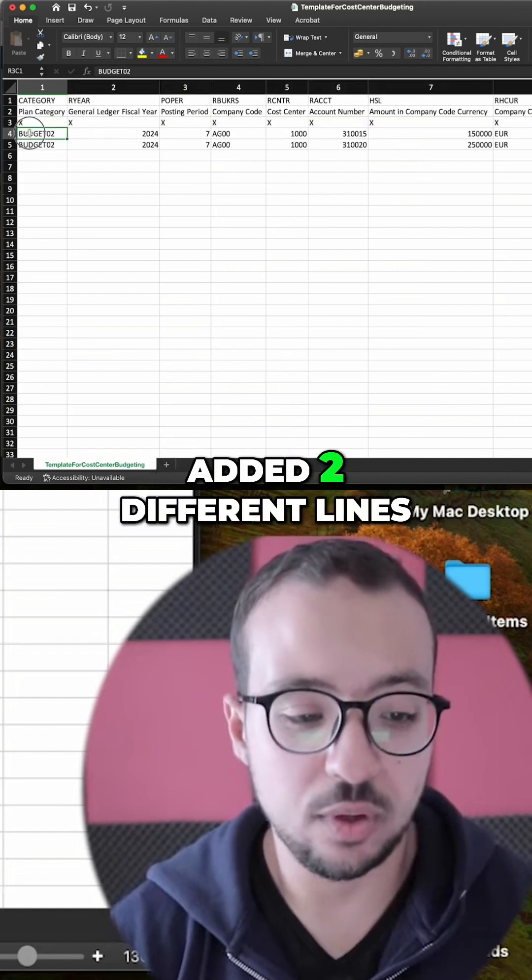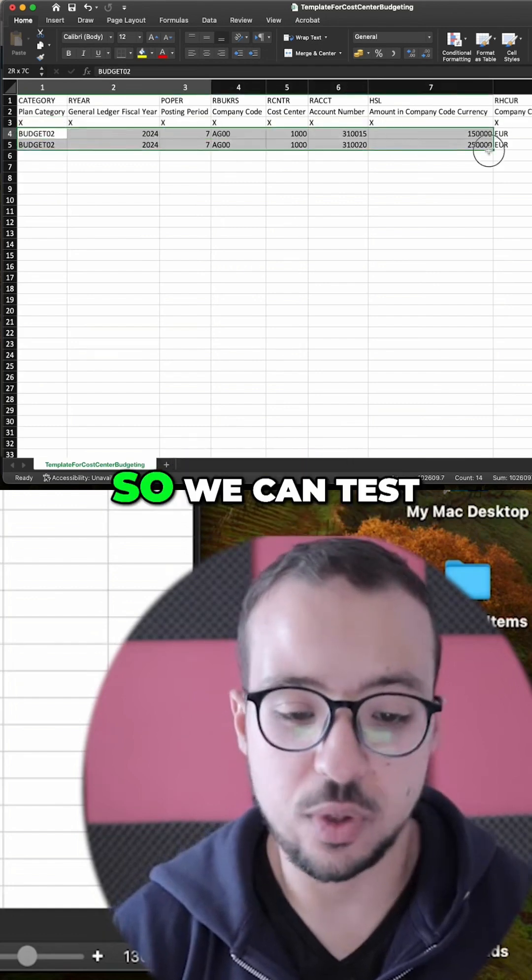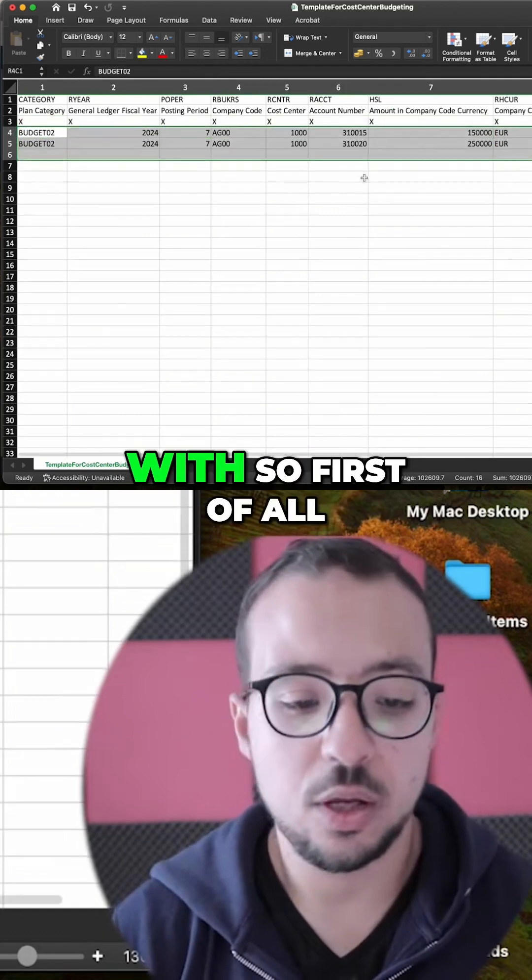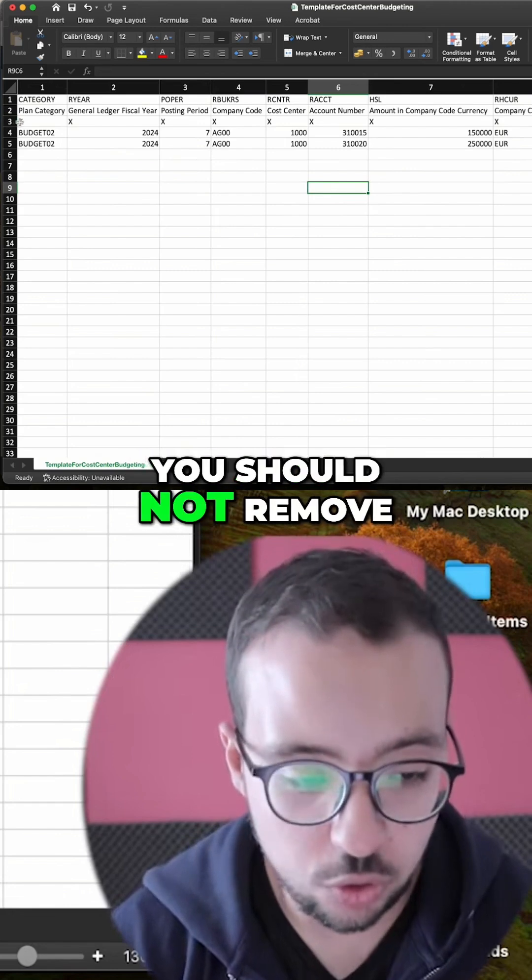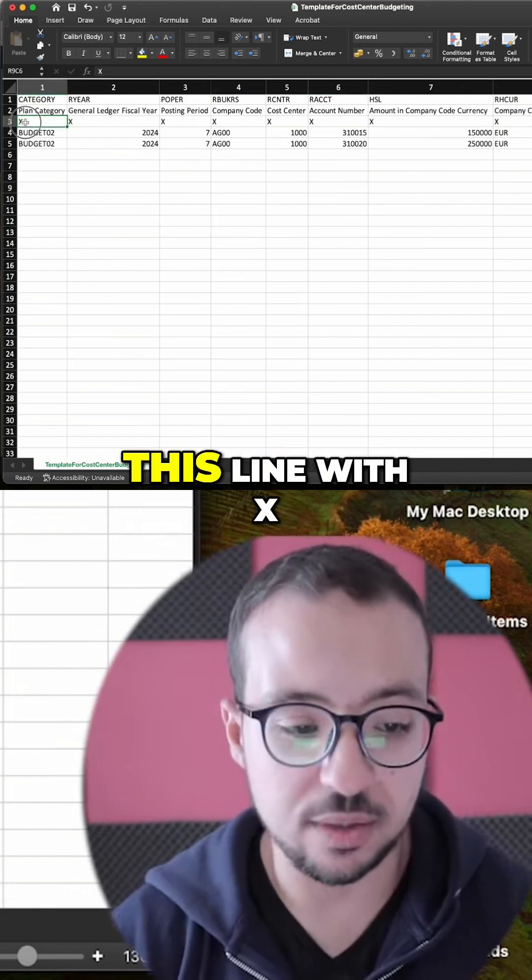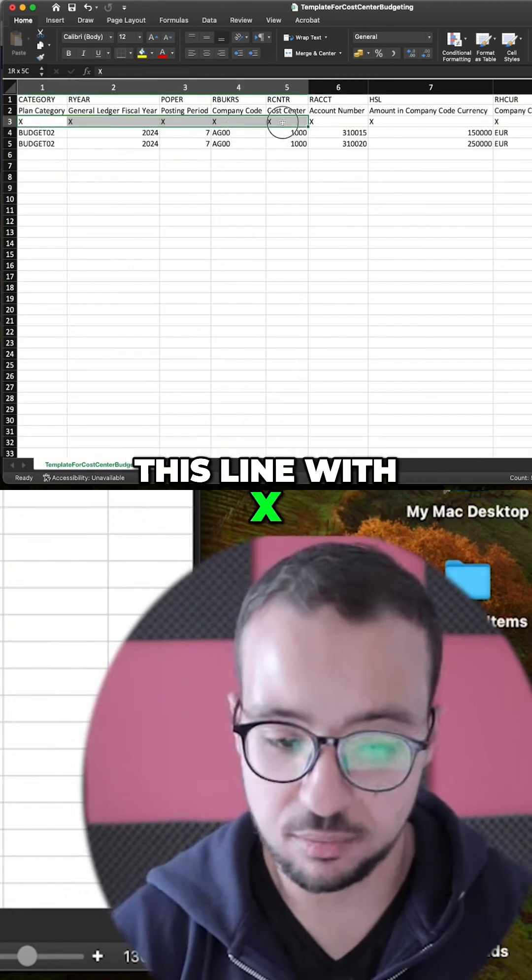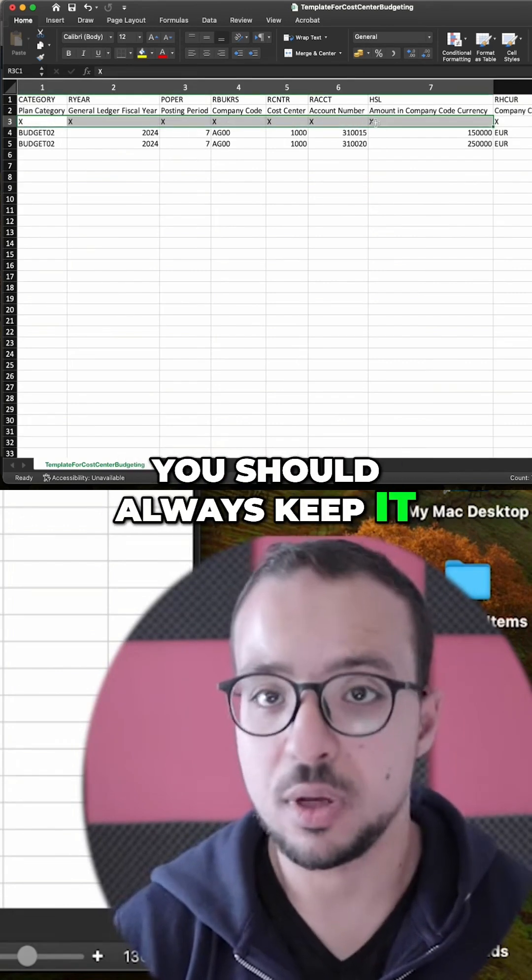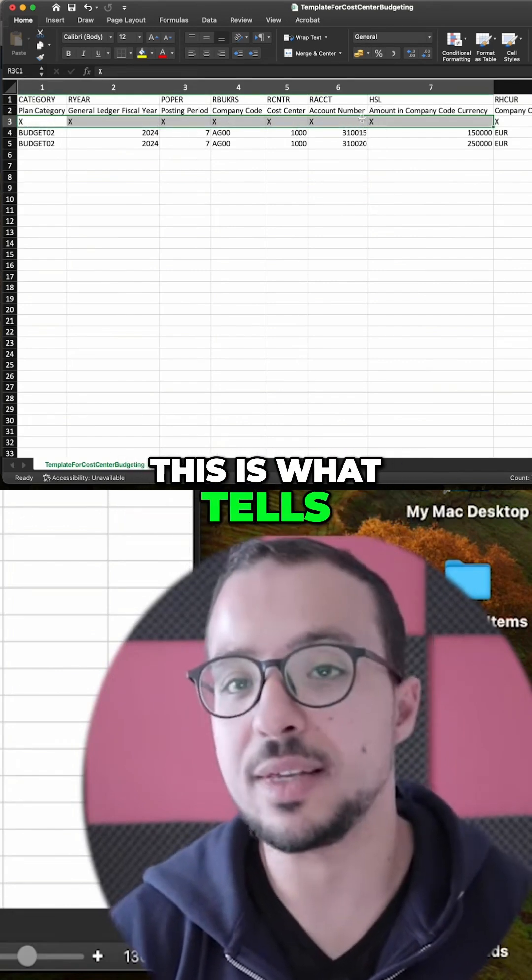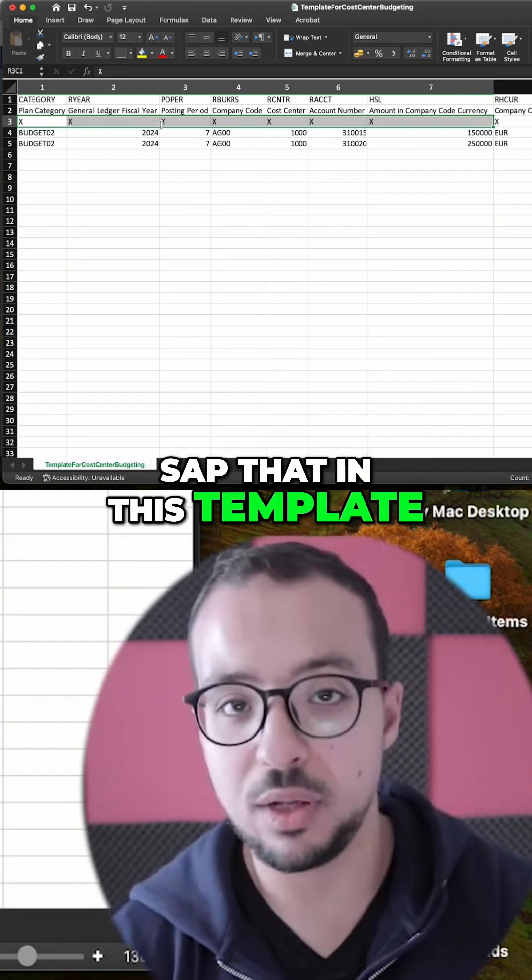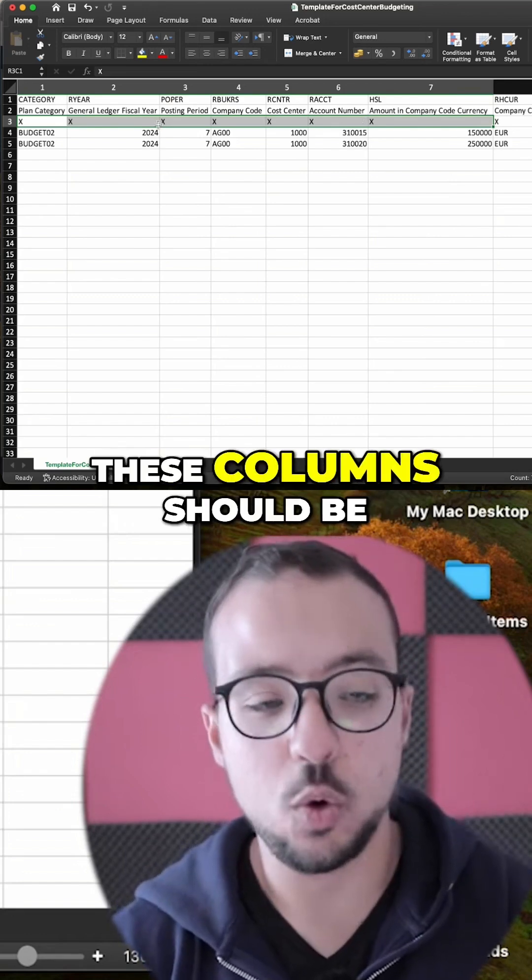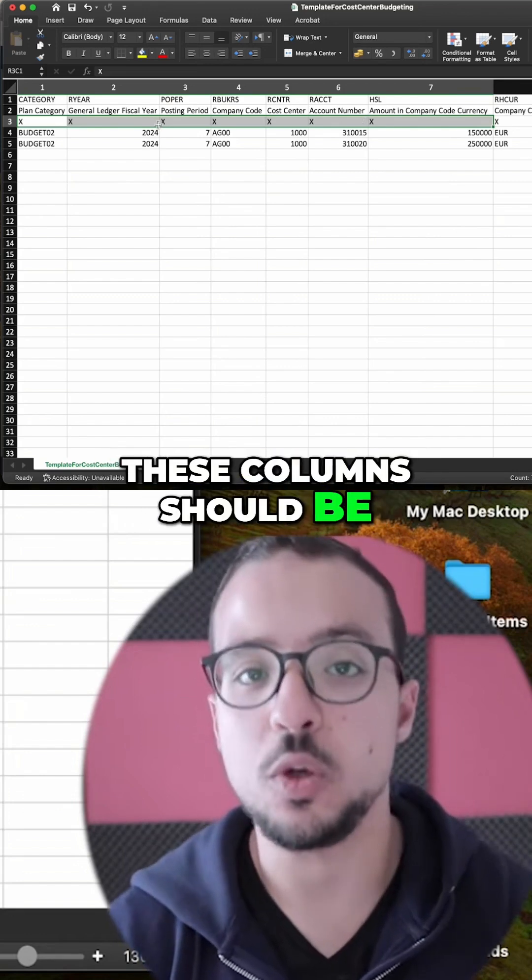First of all, you should not remove this line with X. You should always keep it. This is what tells SAP that in this template these columns should be used in our budget. If any column doesn't have this X, then SAP will not check it at all.